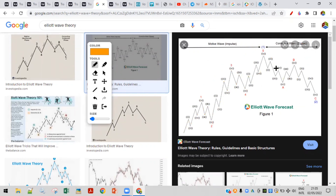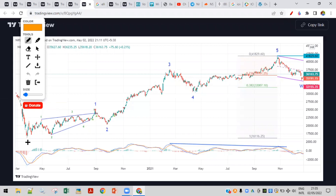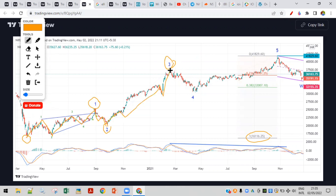Based on that principle, let's check the Bank Nifty chart. During the COVID fall, Bank Nifty made a low of 16,116 — a massive fall. After that, Bank Nifty made a leading diagonal pattern called wave one, then a three-wave down as wave two, five waves up as wave three, a complicated fourth wave with smaller corrections, and then the fifth wave completed here.